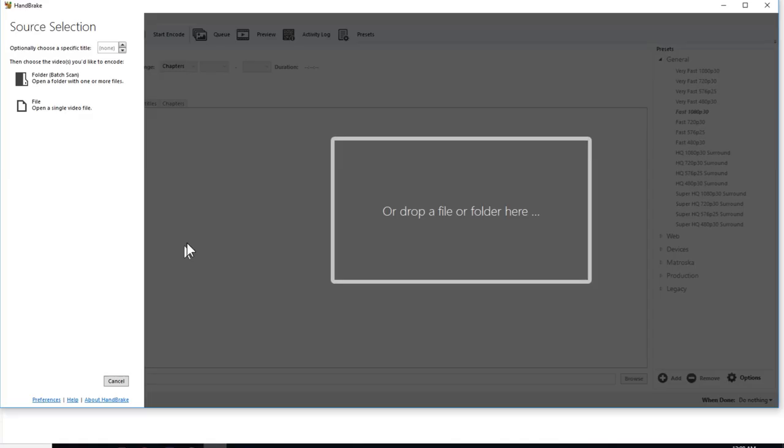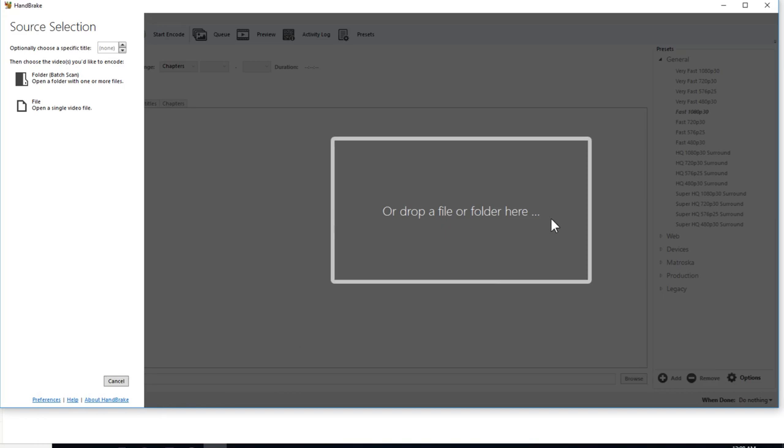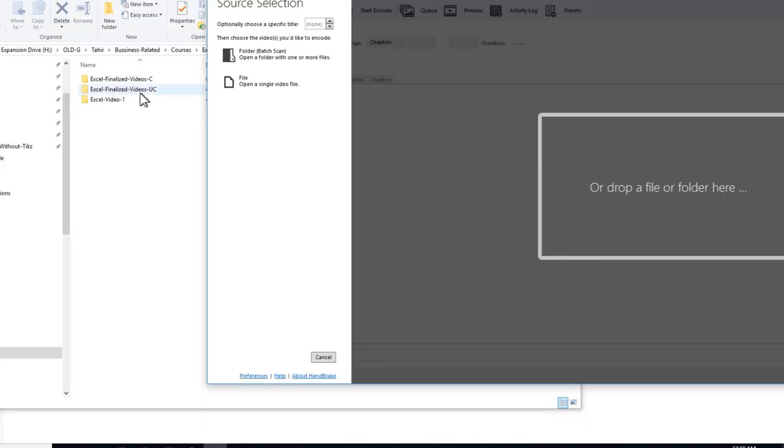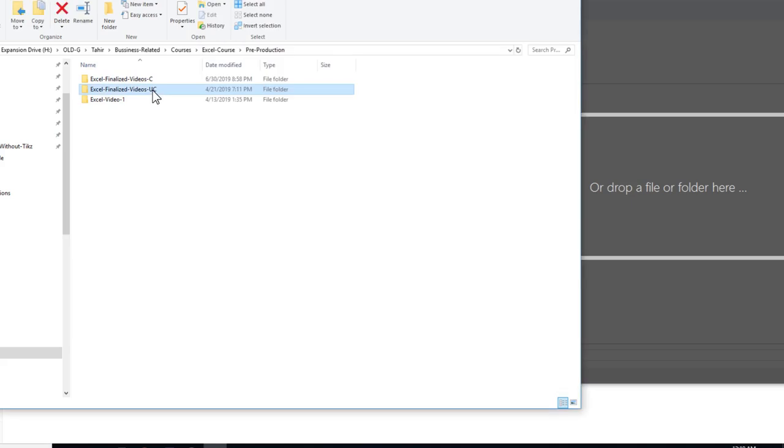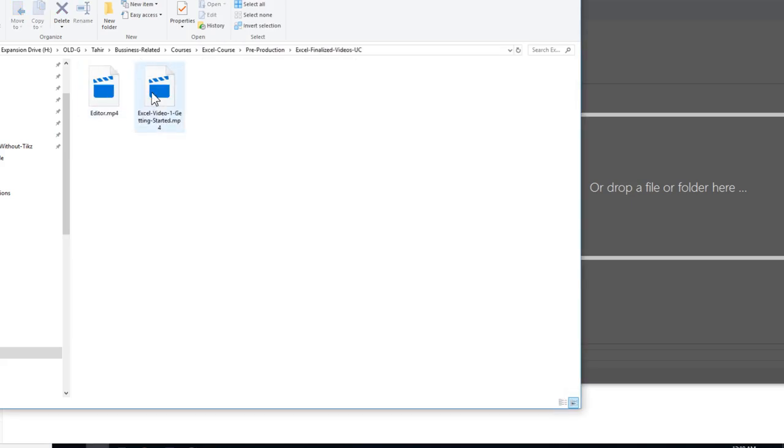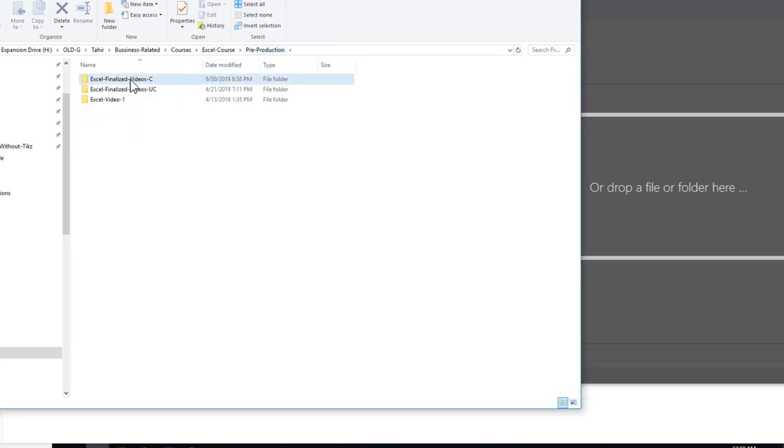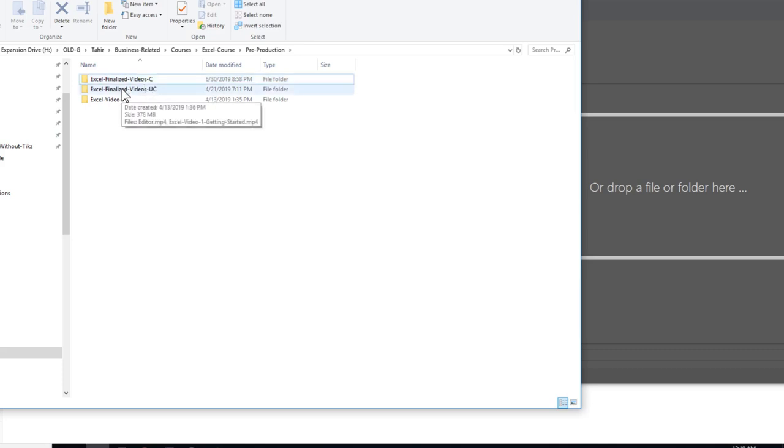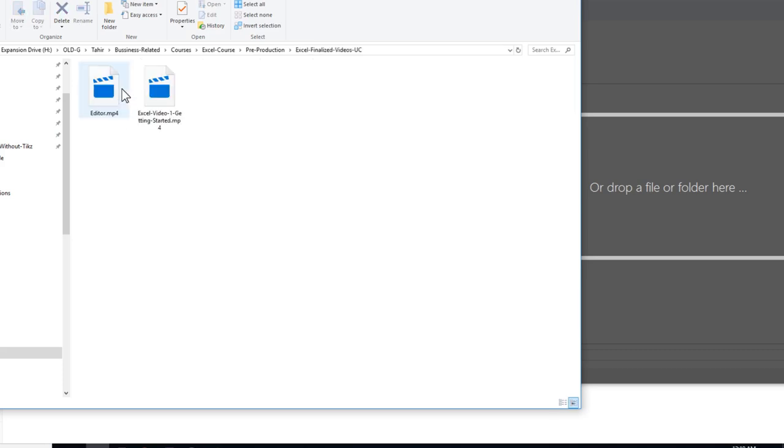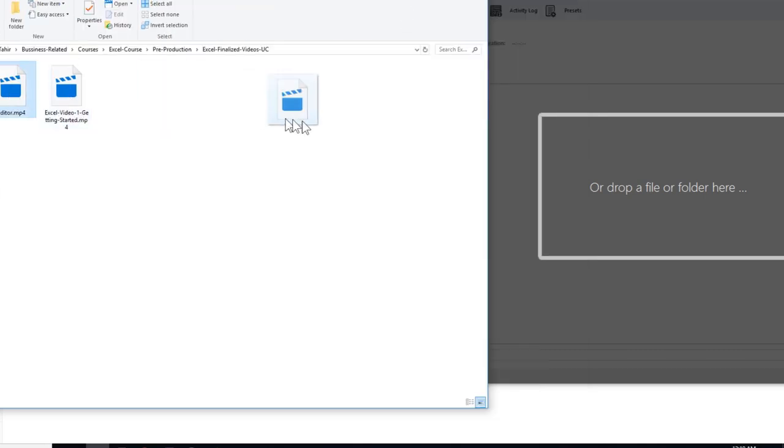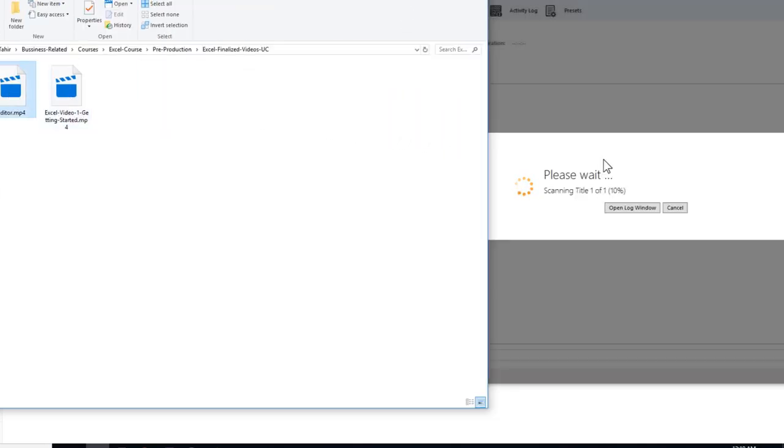So when you start Handbrake software, you will get this interface. And now you can drag and drop your file. So the file which you want to compress is called source in Handbrake terms. Now on the left hand side, I have this folder uncompressed file folder in which I have two videos. These are uncompressed videos. Make sure that you know the folder in which you want to store your compressed videos because you have to give this folder's name in your Handbrake software. So this is the folder uncompressed. So what I will do, I will just drag and drop my first video into Handbrake. Just drag this video into the Handbrake and release your left mouse button.